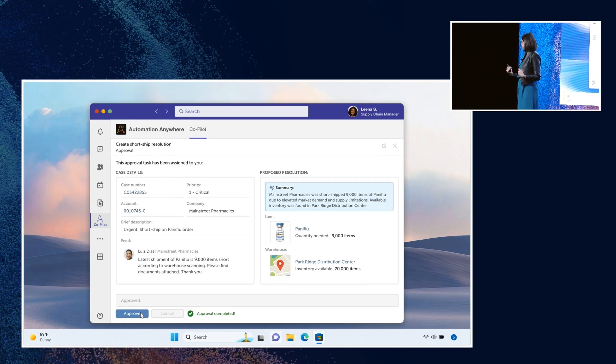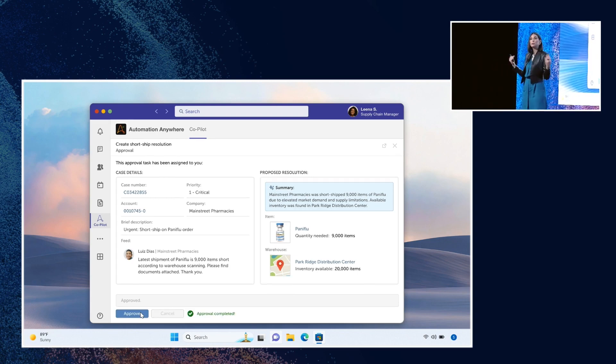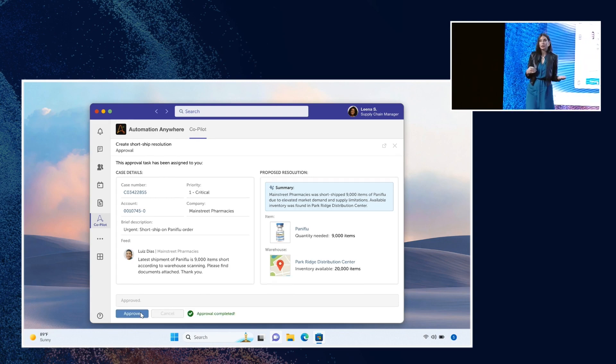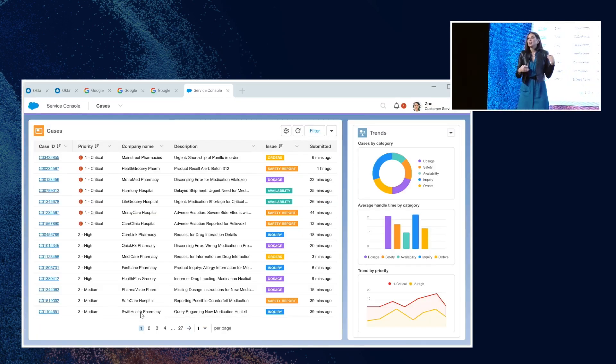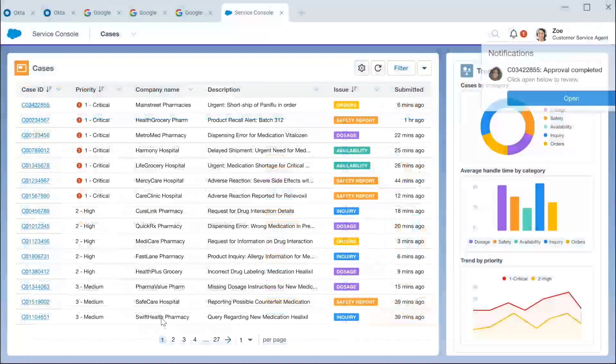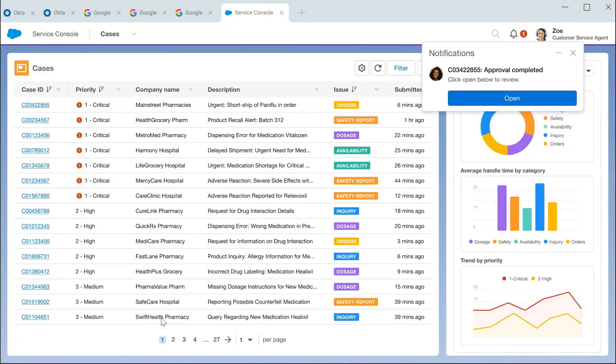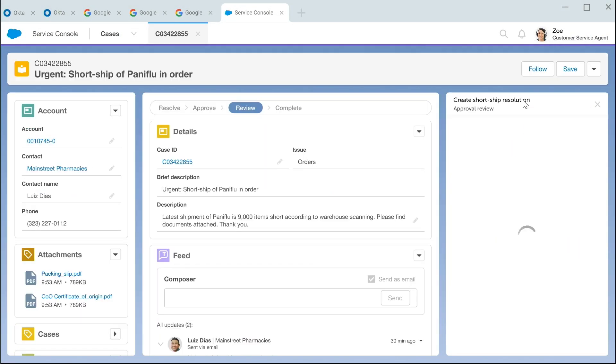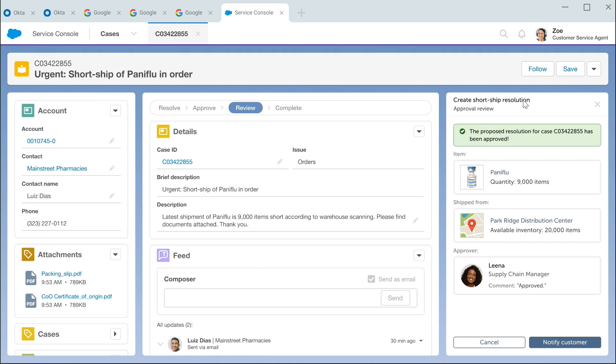But we're not done. We are going to go back to Zoe. Zoe sees that Lena has approved this order. Thankfully, it was super quick. Now, all Zoe needs to do is send the good news to the customer that their replacement order is on the way.